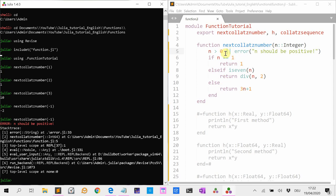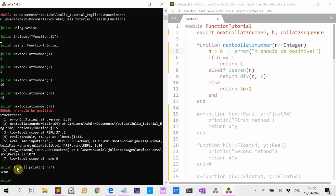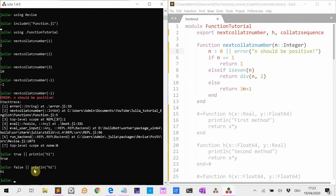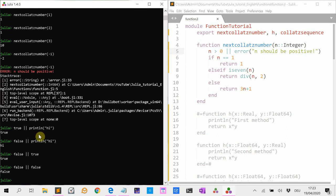The double bars here mean short-circuit evaluation. If I do true || println("hi"), it does nothing and returns true, because it only needs to check whether this or that is true — if the first part is true it short-circuits. But if I do false || println("hi"), it actually executes the second part. And false && false returns false.